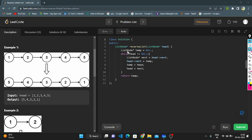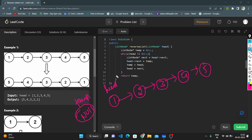Now let's enter the coding part. I take a ListNode variable temp as a dummy node initialized to null. The while loop runs when head is not equal to null; when head equals null I return temp. Inside the while loop I take a variable next of type ListNode pointing to head.next. Then I set head.next equals to temp, temp equals to head, and head equals to next. After all nodes are traversed I return temp.